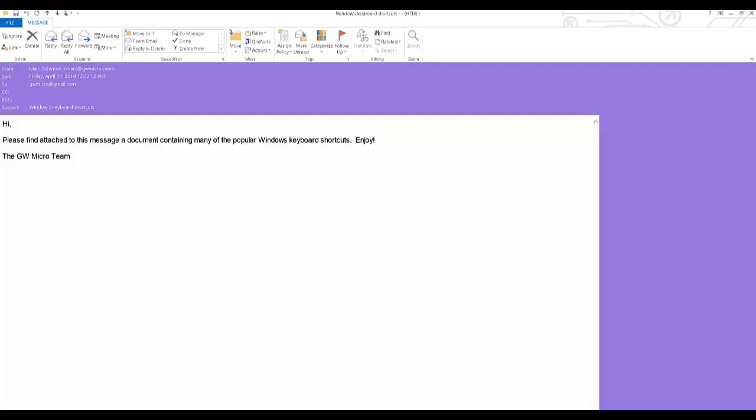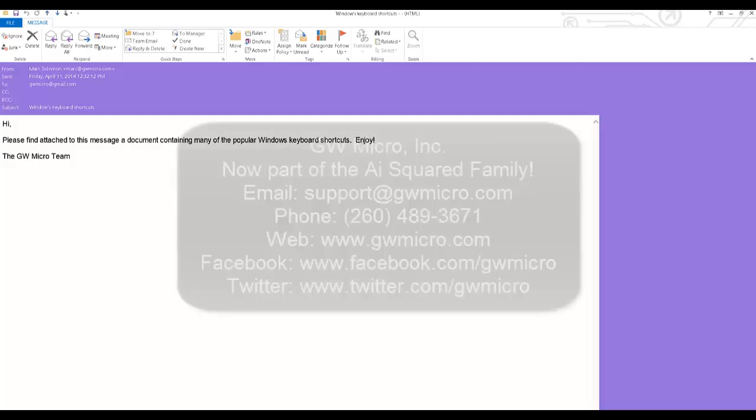I have now successfully opened and saved a file attachment in Microsoft Outlook using WindowWise.